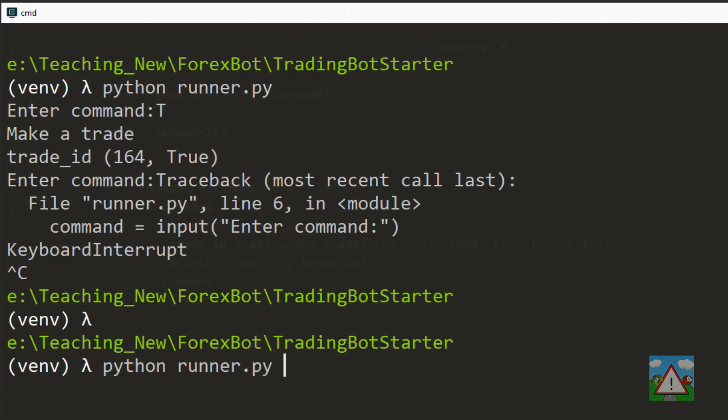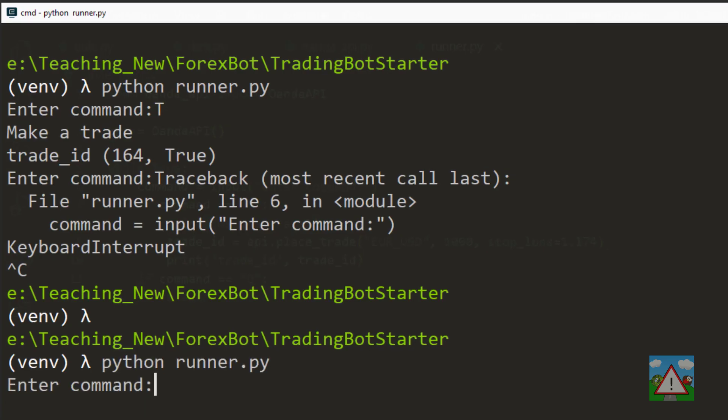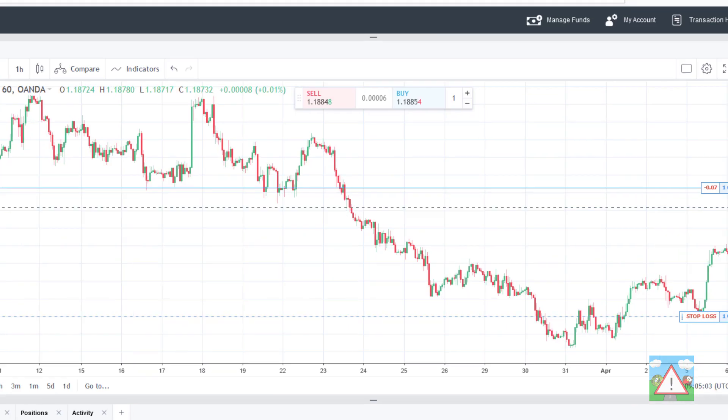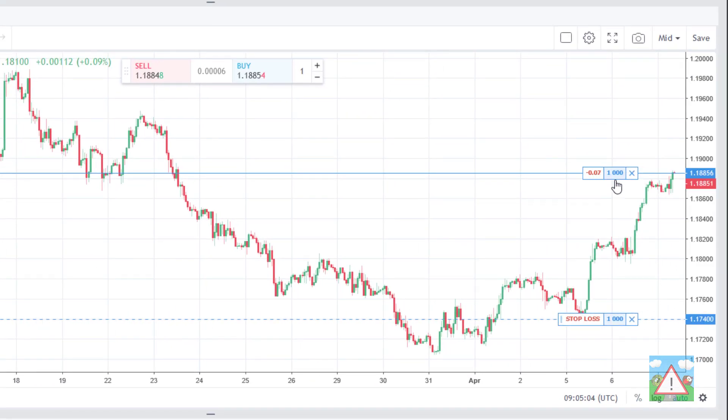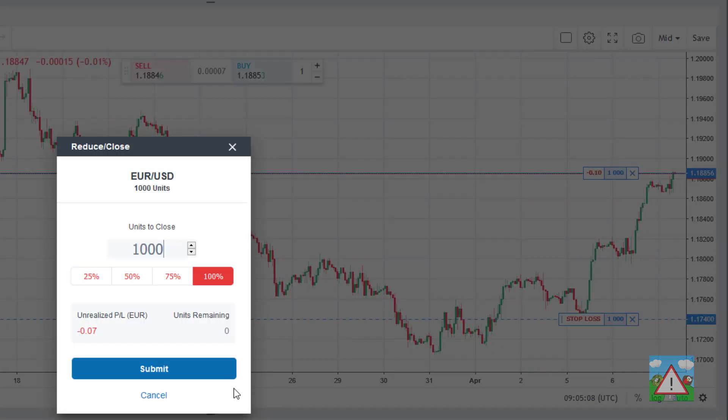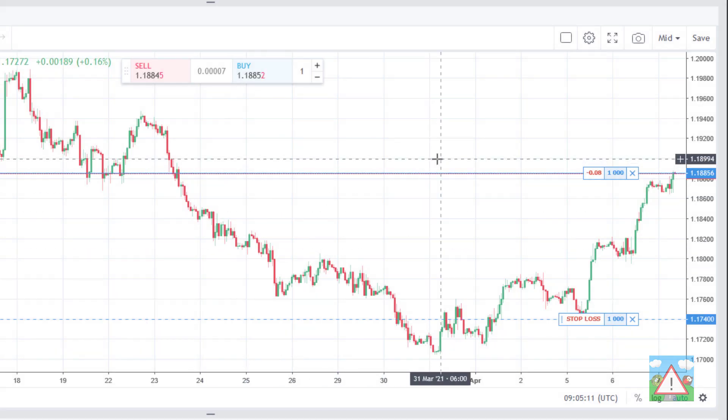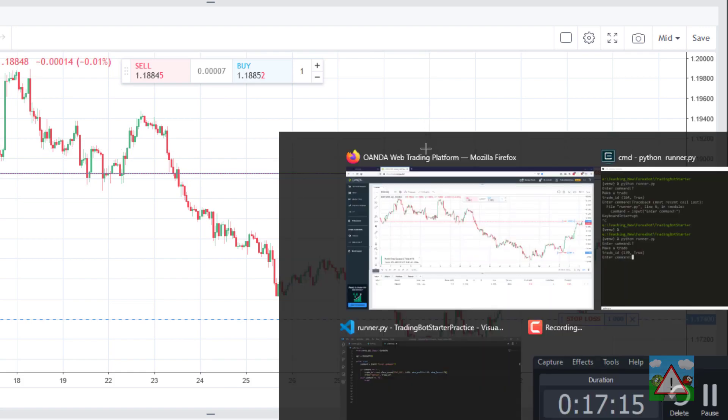Just break out of the program, run it again, press T to make a trade and now we have trade 170 and true and we can see indeed we've got the trade on here and now we've got the stop loss right down by 1.174. Let's close that and I guess you can guess what we're going to do next.